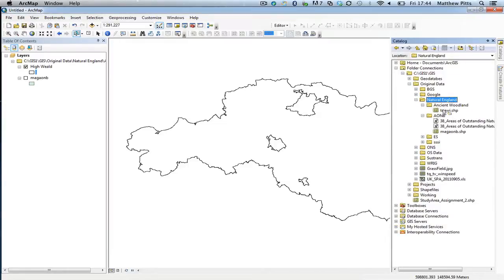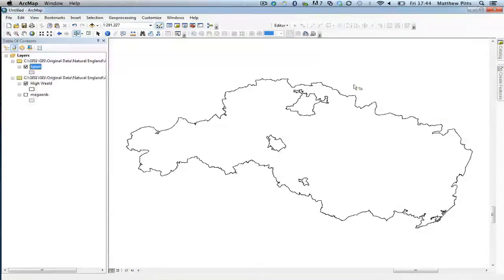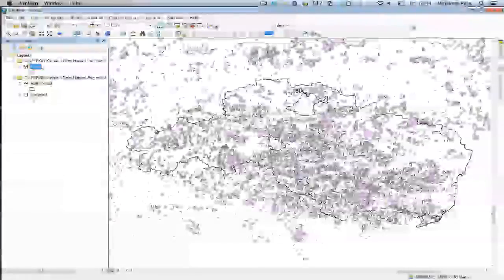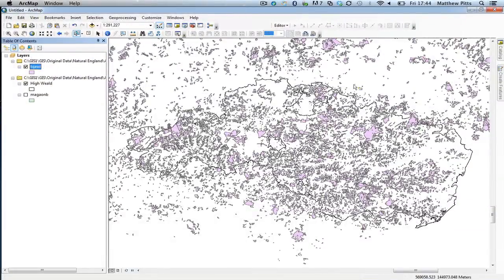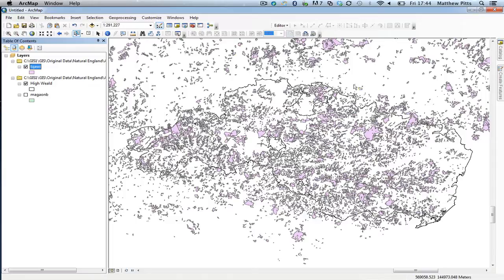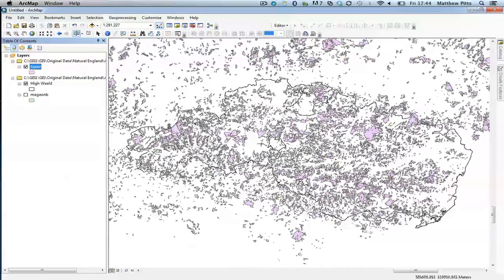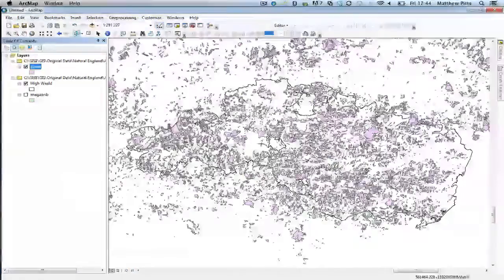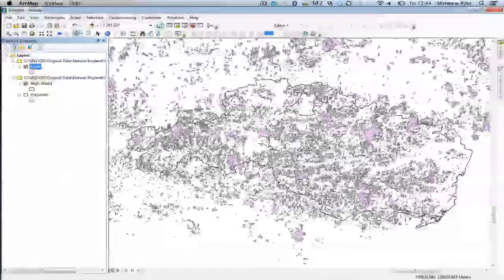So what I'm going to do is load in some ancient woodland data set there. You can see that the data is much larger than the area that I'm actually working on. So I want to use the geoprocessing tool called clipping to clip it just to the boundary of this area of outstanding natural beauty.